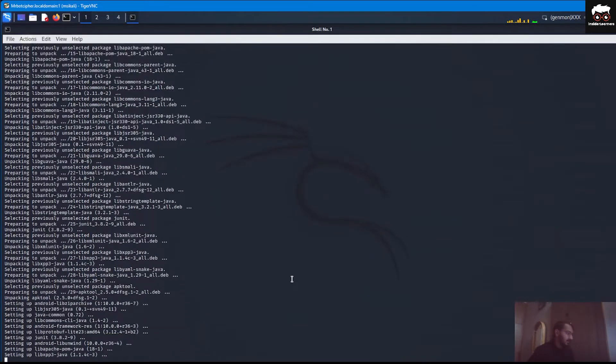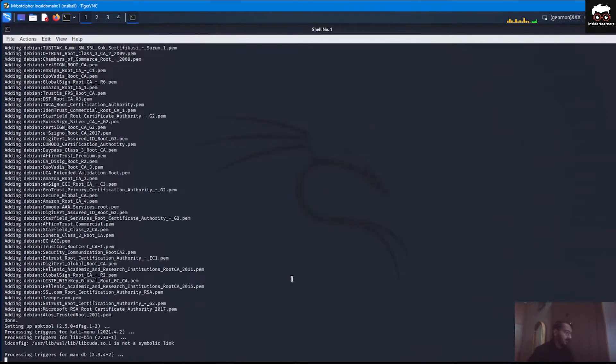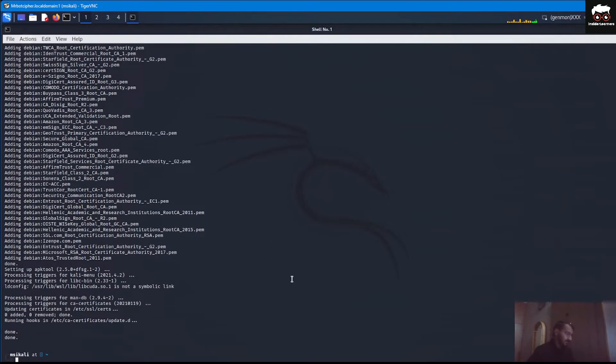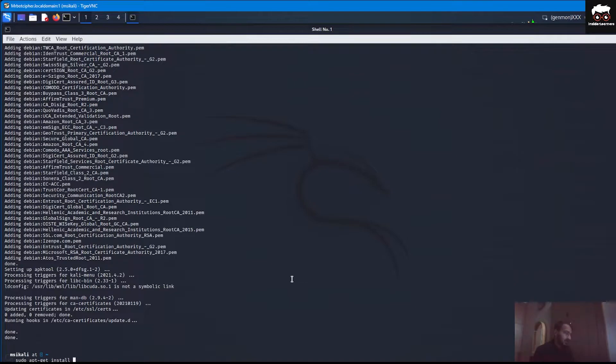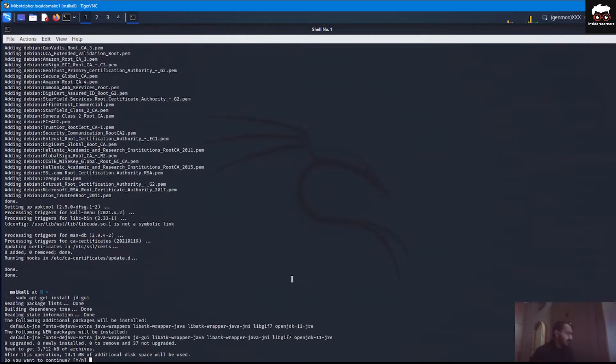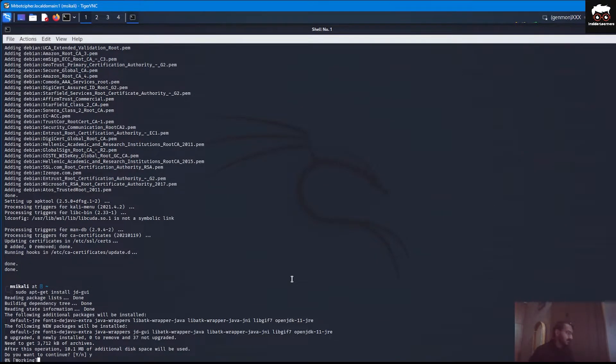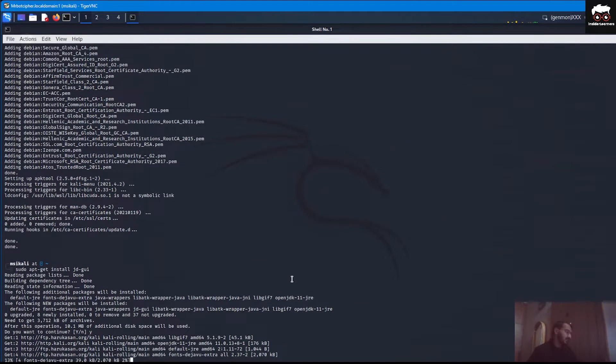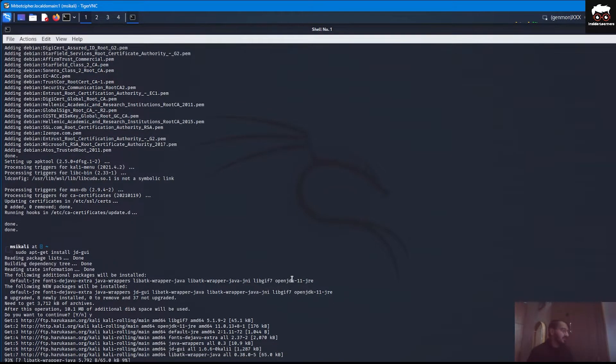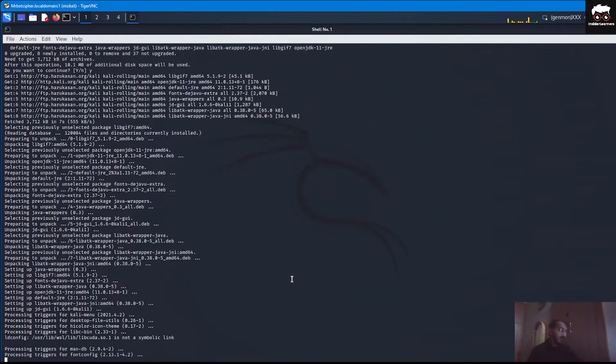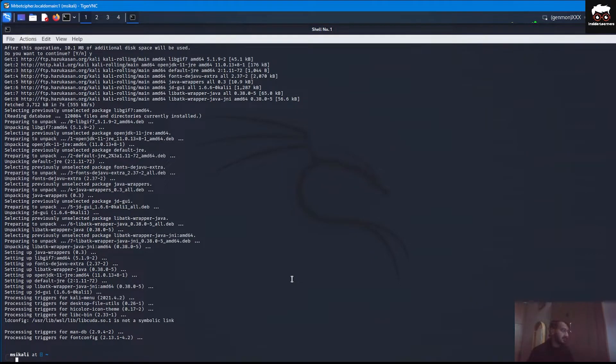It is complete, now our next tool is JD-GUI. For that we have to run the command like JD hyphen GUI and again it starts installing all the dependencies, first downloading them and then installing. Java dependencies are already installed with the APK tool, so it's taking dependencies from them and then starts installing for the same.